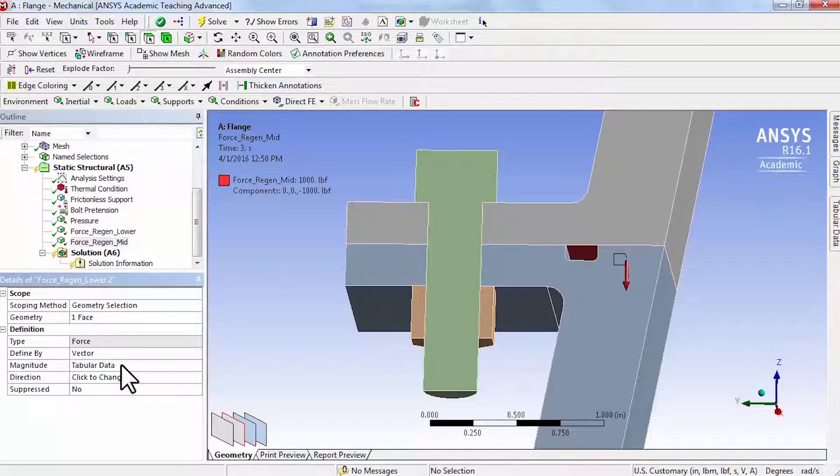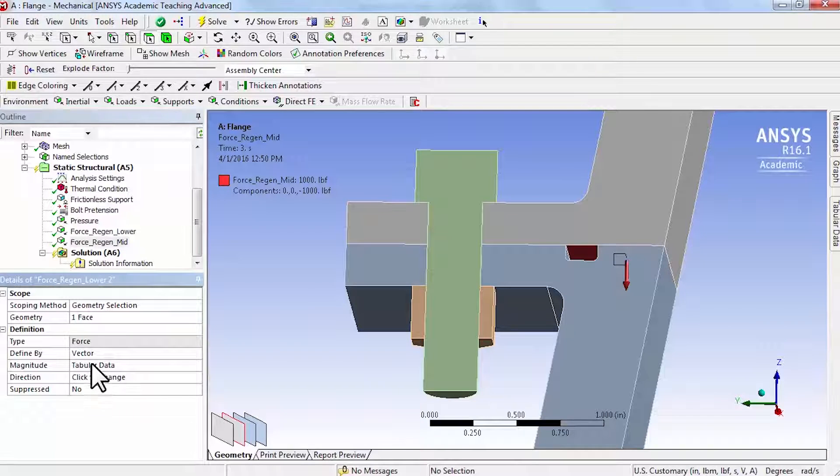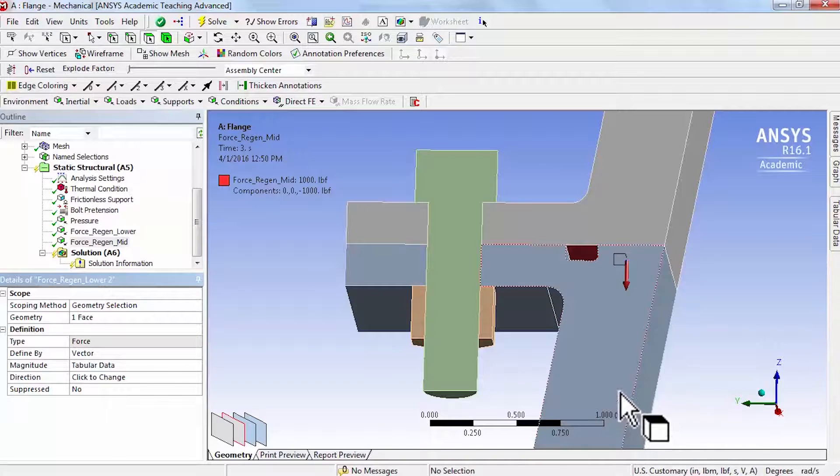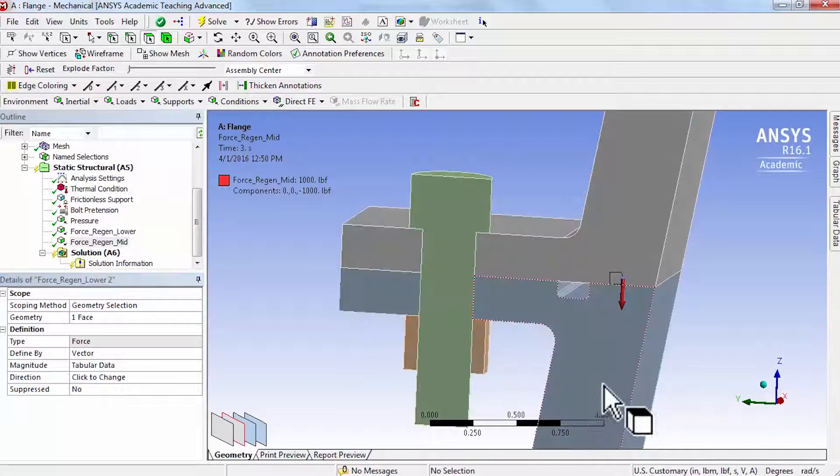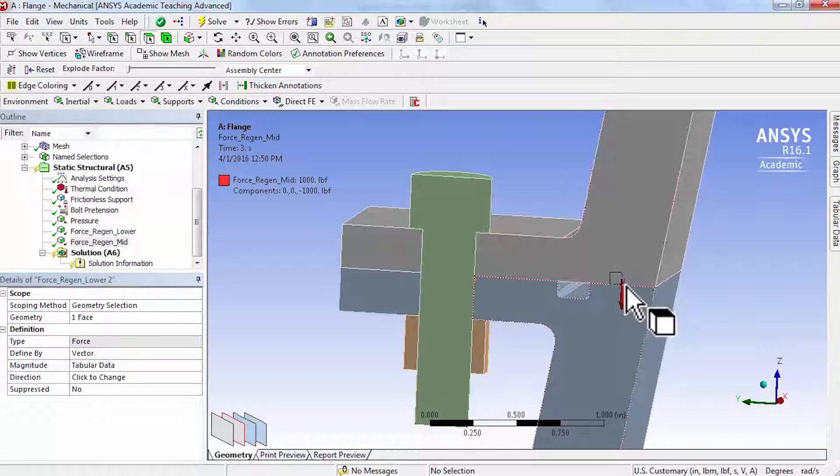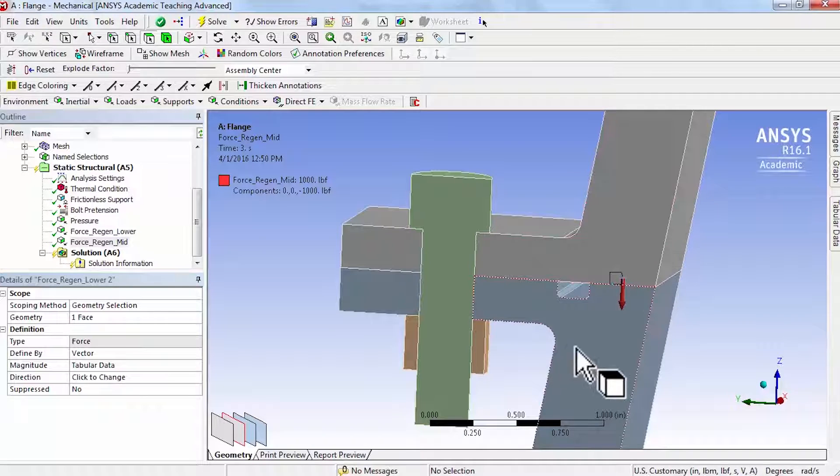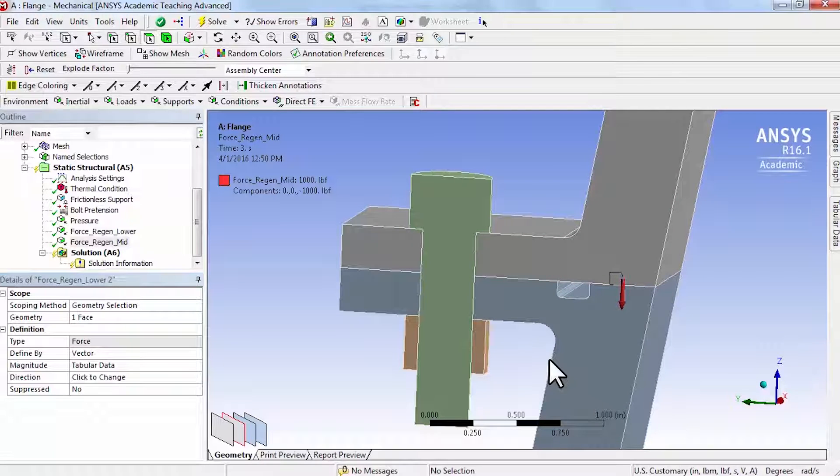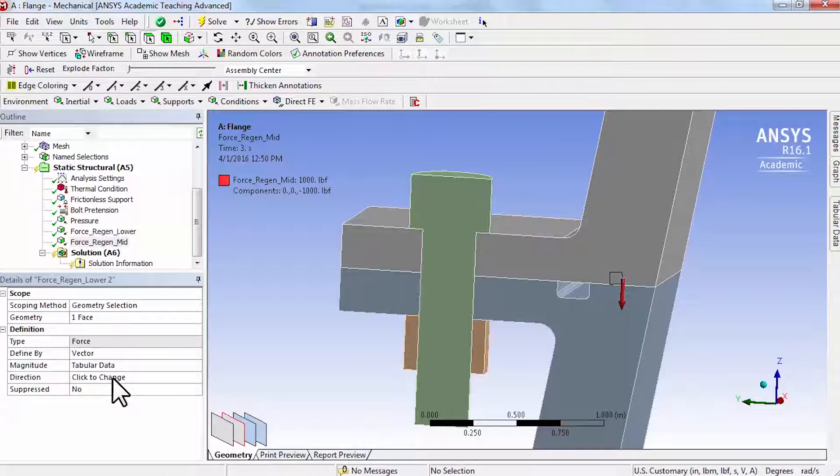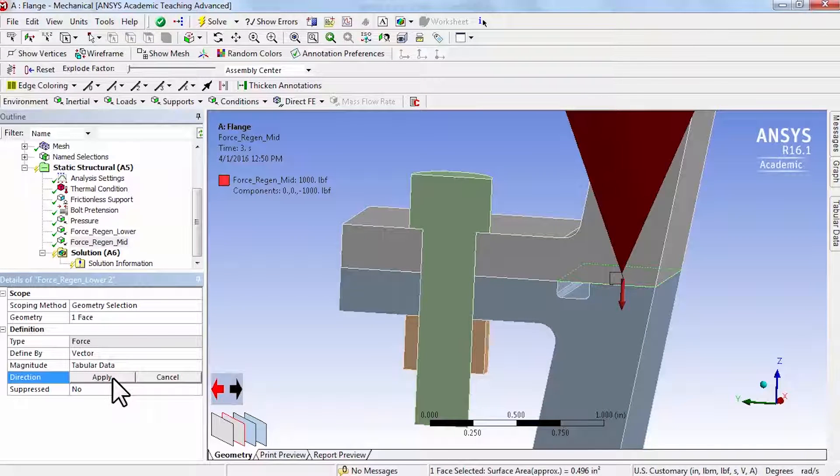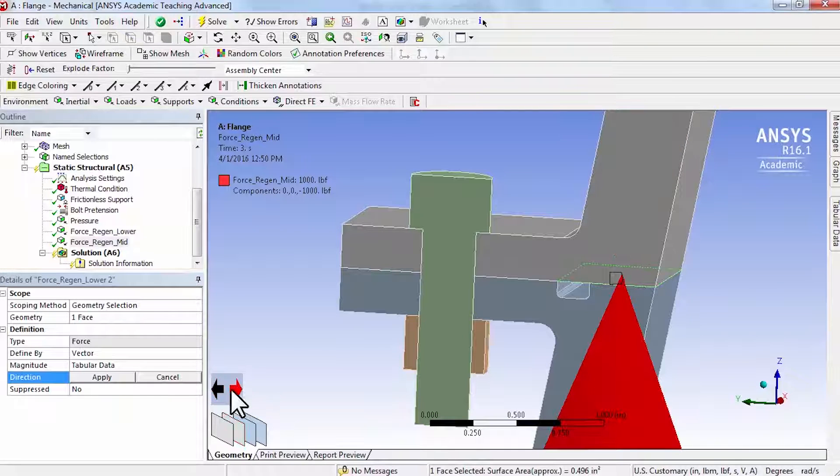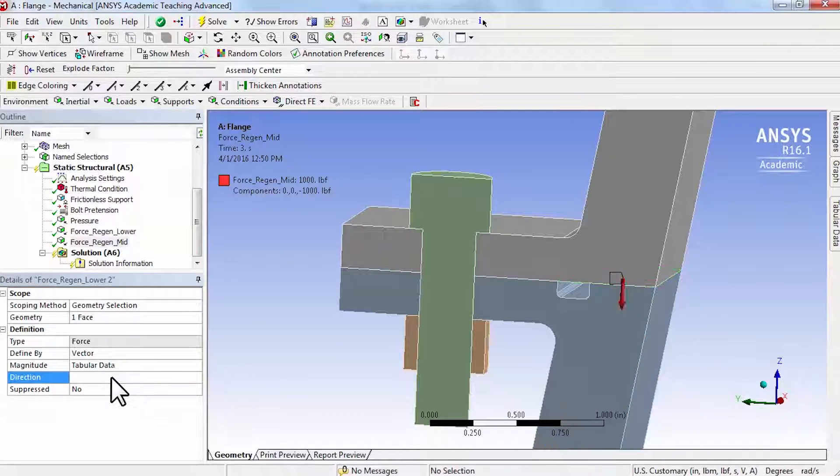So tabular data should have come in. You can double check. Direction is again not correct. It needs to be pulling the joint apart. So I will say click to change and click here and say apply.